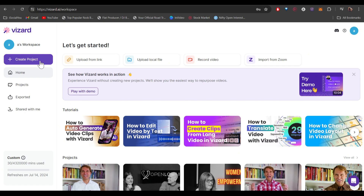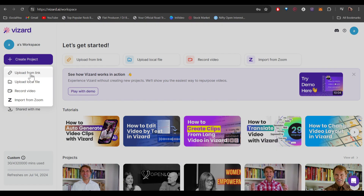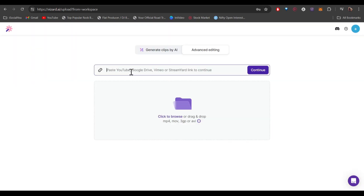Click on 'Create Project.' Here you get a few different options — you can upload a video from your computer, record your video, or import from Zoom. We're going to use 'Upload from Link' because we are using a YouTube video. It also supports links from Google Drive, Vimeo, and StreamYard as well.